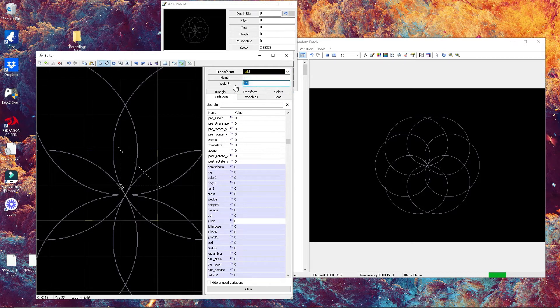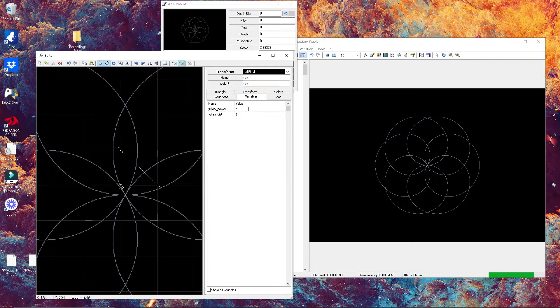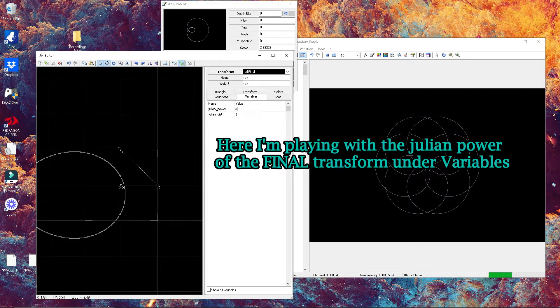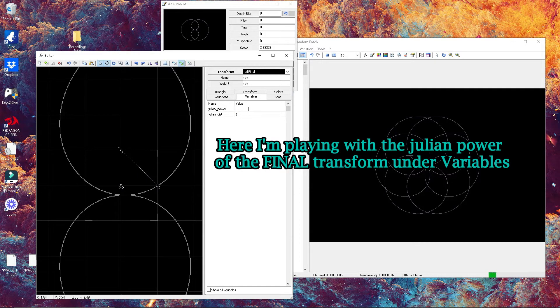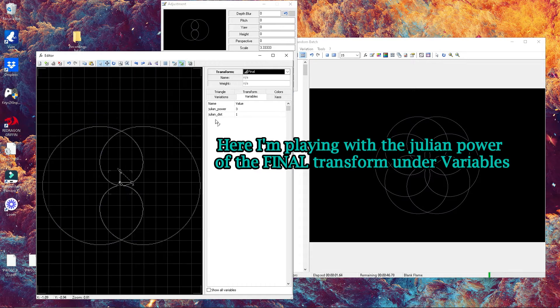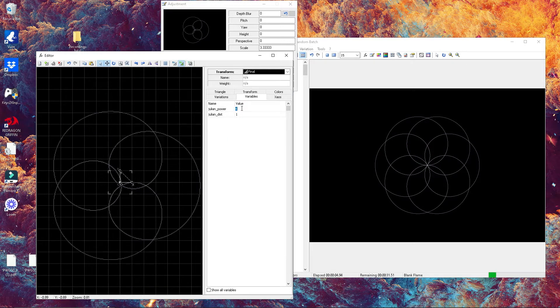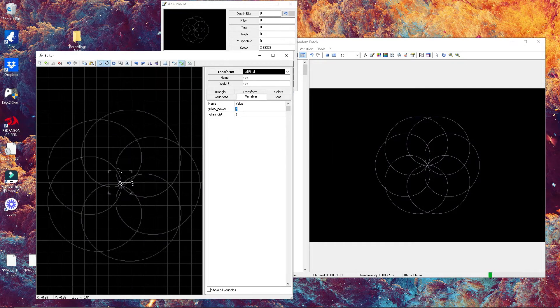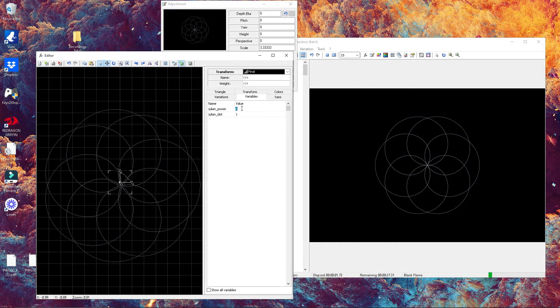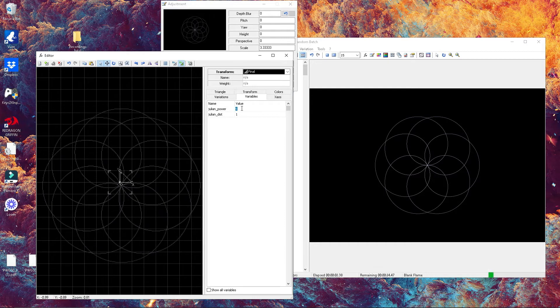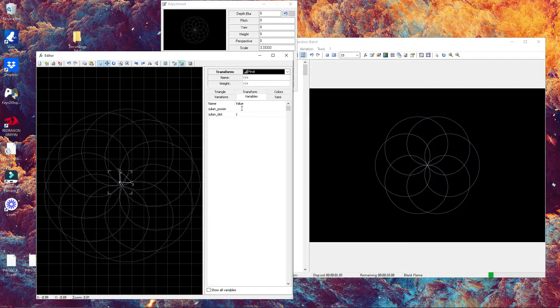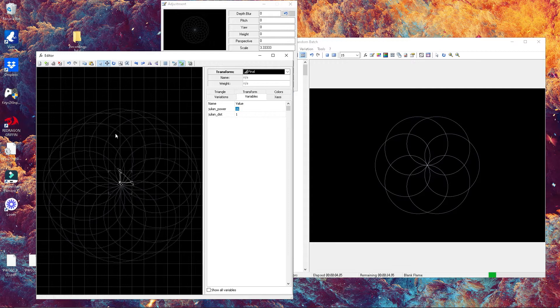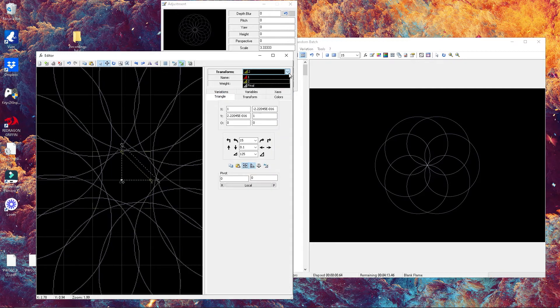Now we're gonna change the weight to one and just play around with the Julian power to show what we can do with it. If you set the values to different numbers, you're gonna get different variations that multiply the number of circles in your transform.